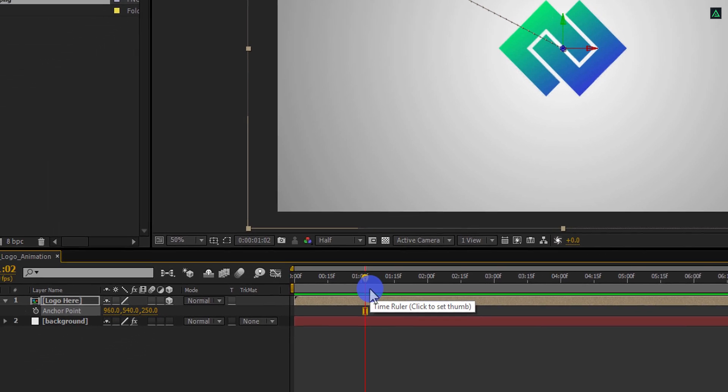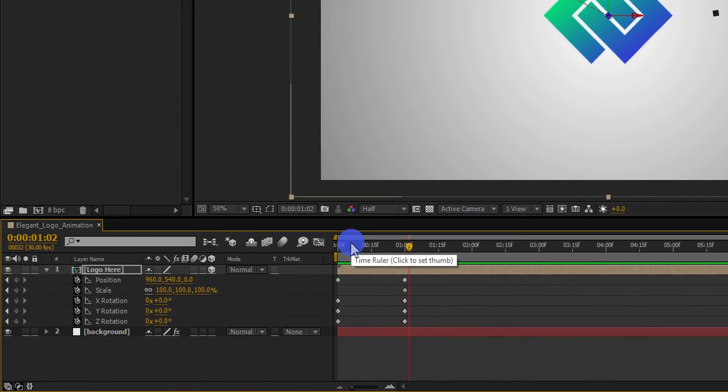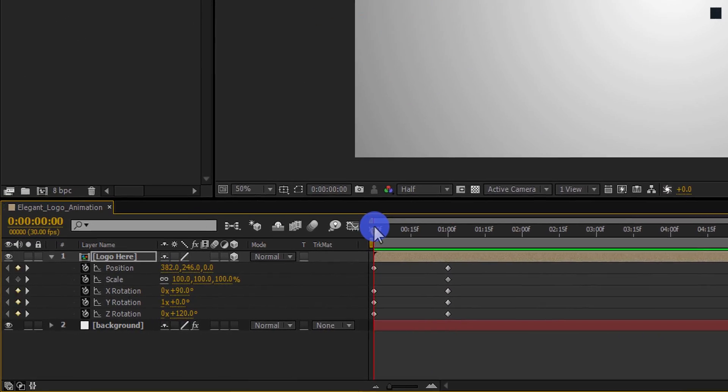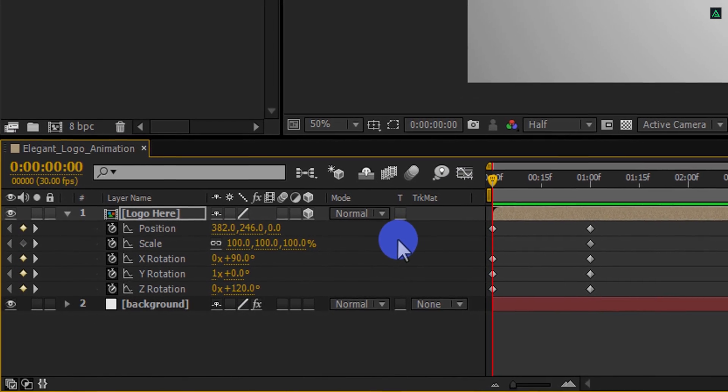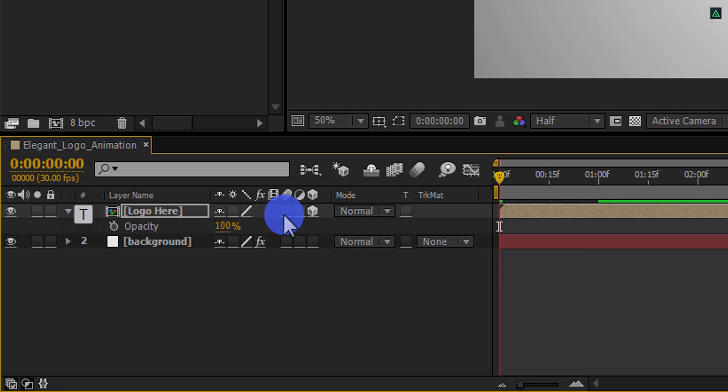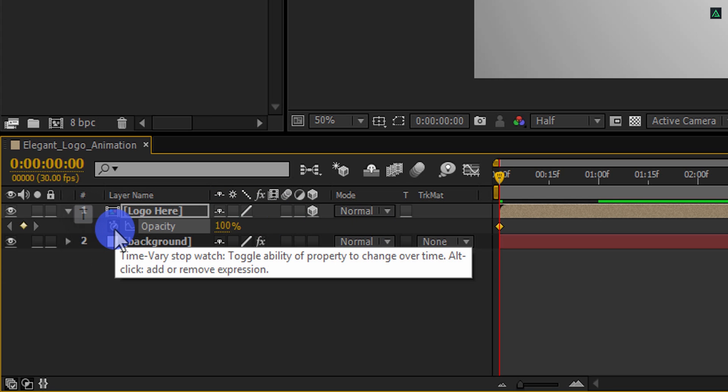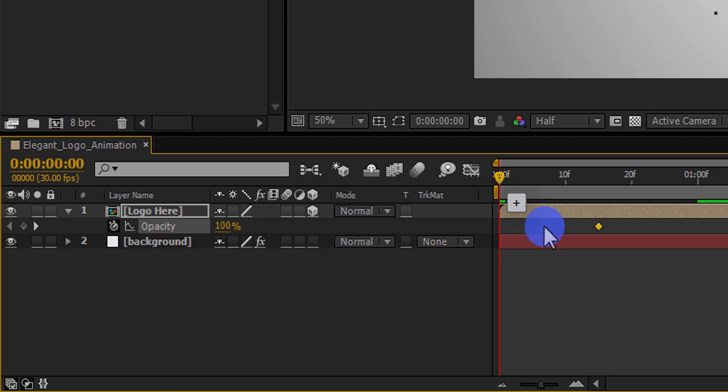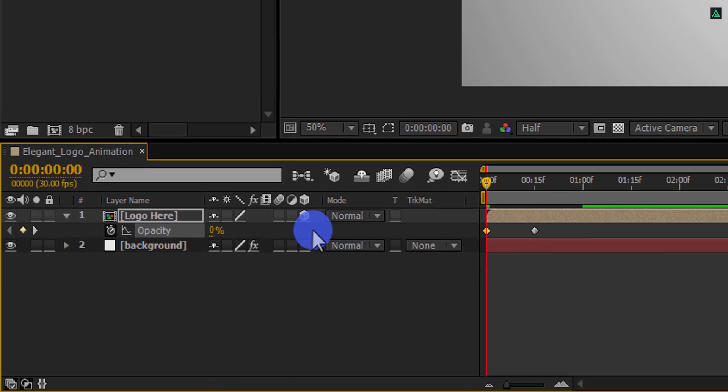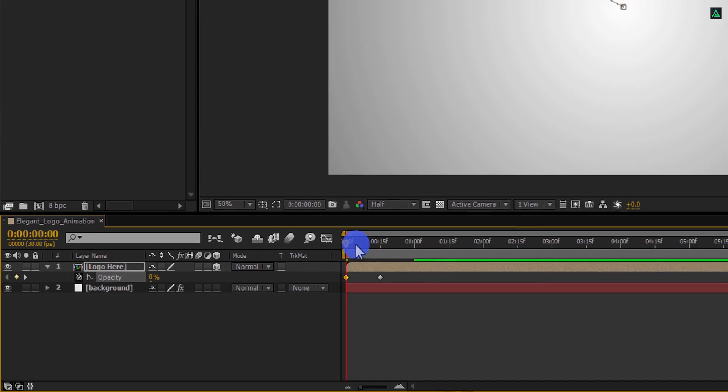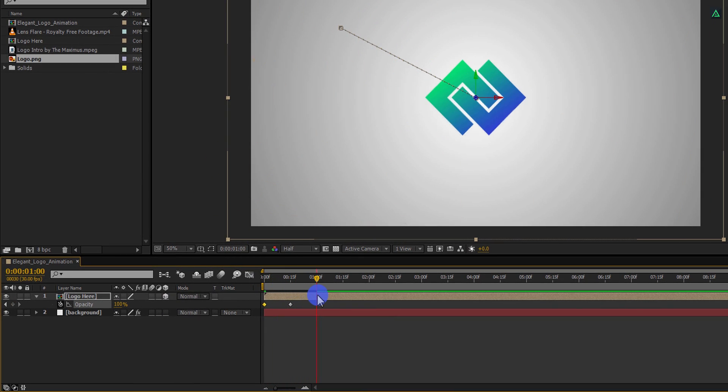Now press U to open keyframes. Go to the first frame and change the scale value to 80%. Also press T to open opacity and add a keyframe on it. Place this keyframe onto the 15th frame. You can always zoom in and zoom out your timeline by pressing plus and minus key on your keyboard. Go to the first frame and change the opacity value to 0%. Now we have the fade in effect.